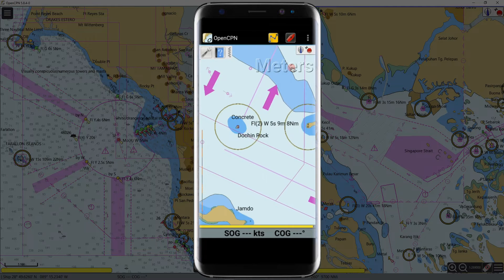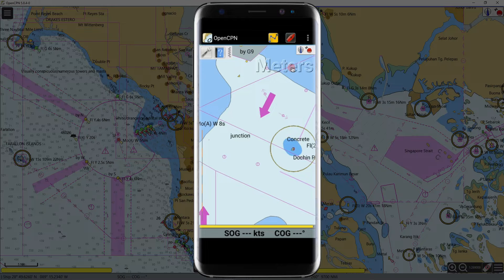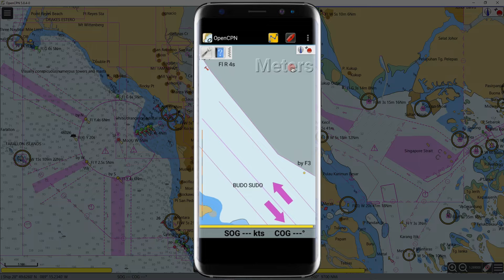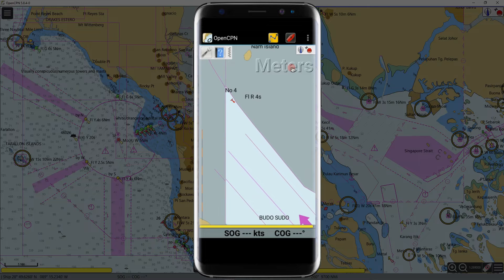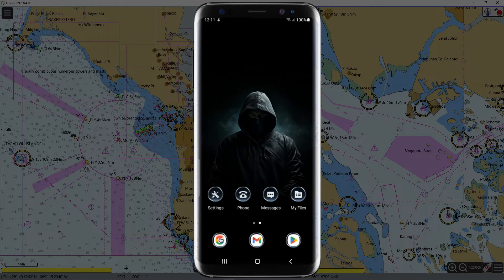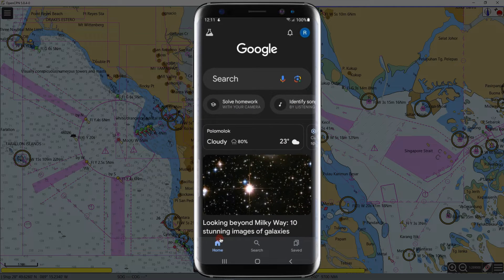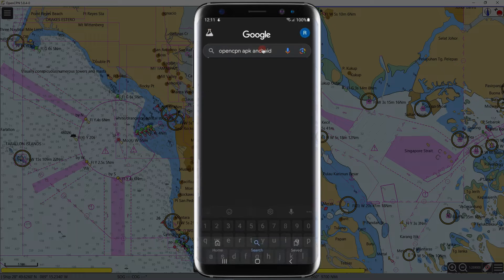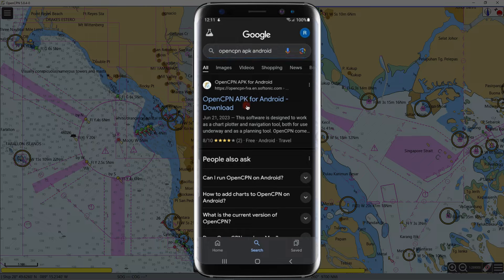The latest version of this software requires payment and is available on the Google Play Store. Therefore, we will download it as an APK file. Go to Google and search for OpenCPN APK Android. This is the free version of OpenCPN for Android — let us open this link.